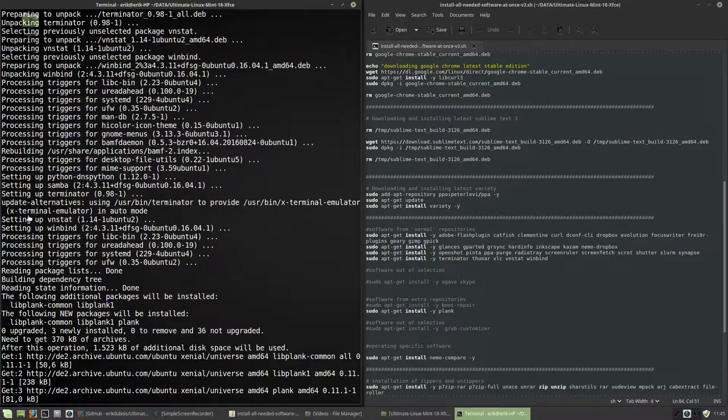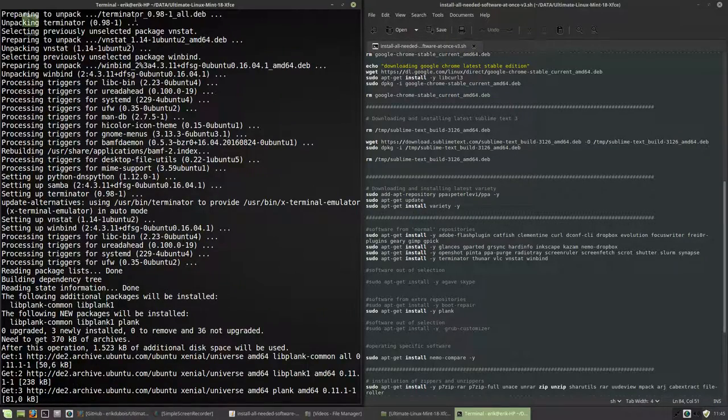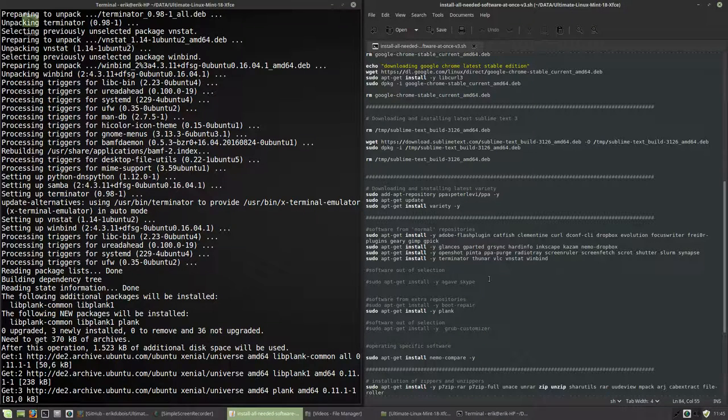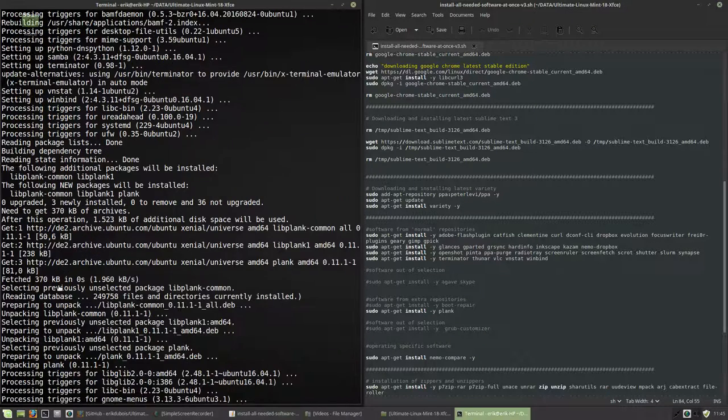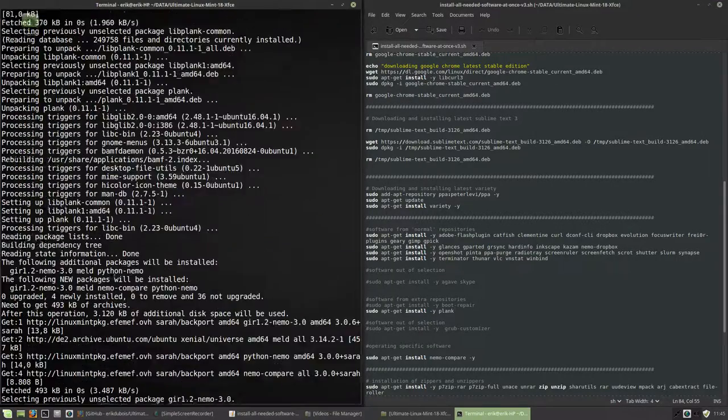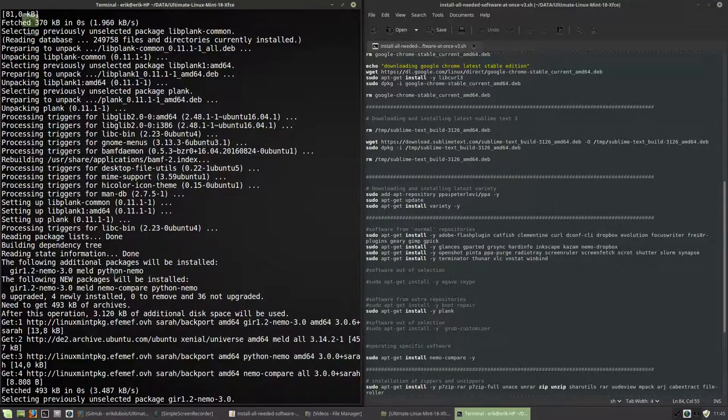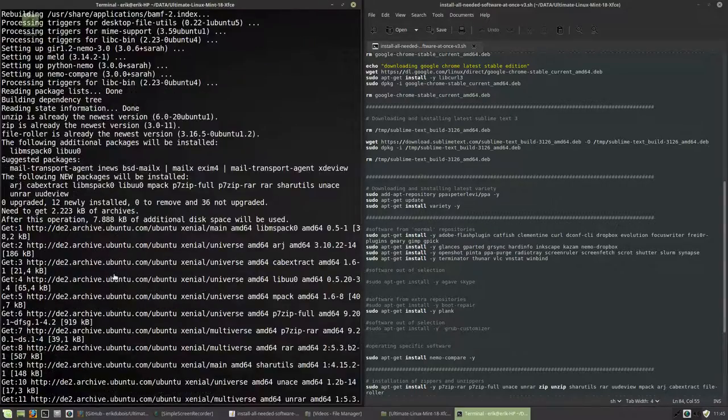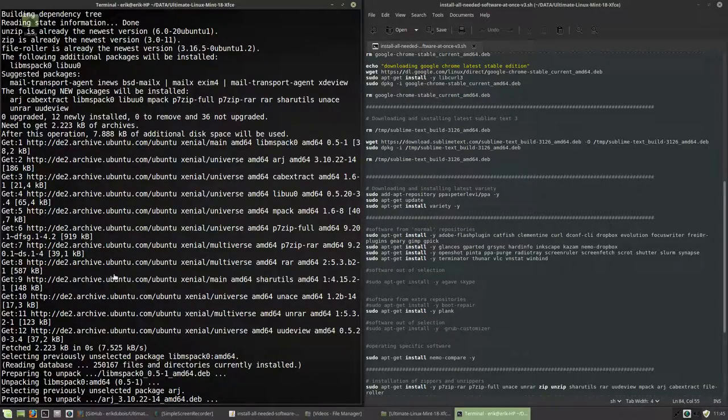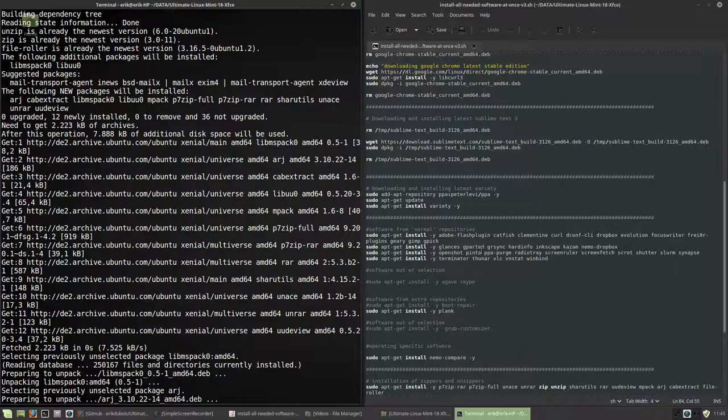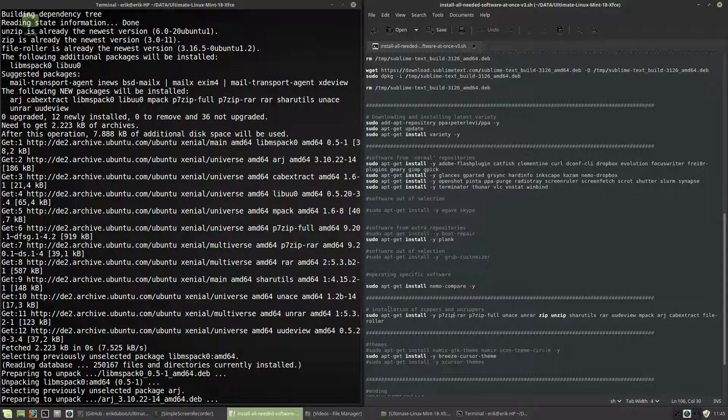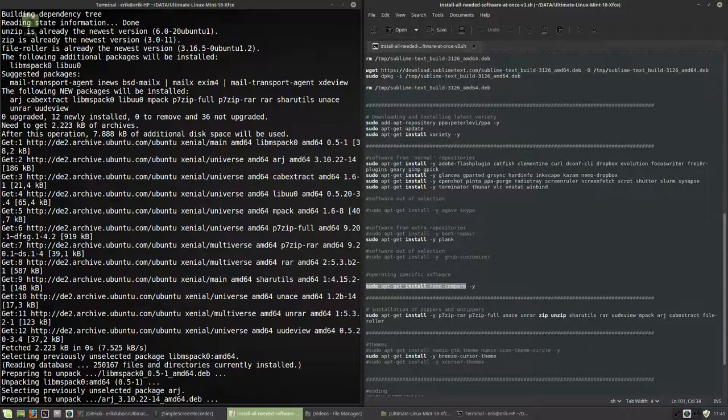So we are not recommended. No, we're somewhere else. We are at the Terminator line here. So this is the Terminator. Thunar, VLC, VNSat, Windbind. If it's already installed, you won't do anything. Otherwise I'll install the programs. So that's that. Unzip. It's going to be installed. Meaning we are here. Should get rid of this here. Nemo compare.